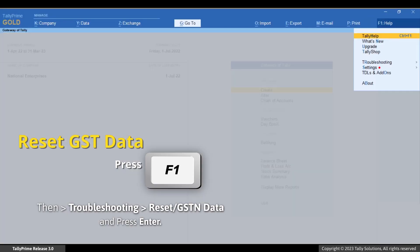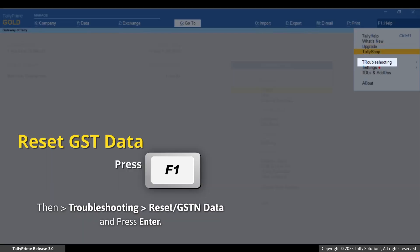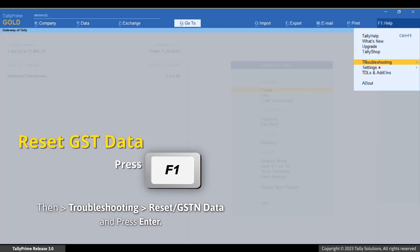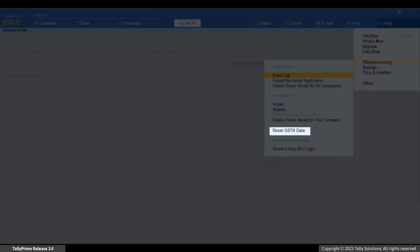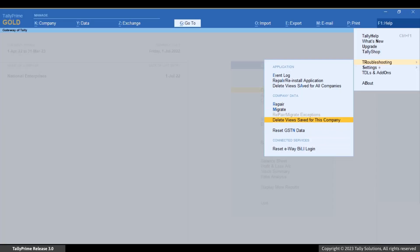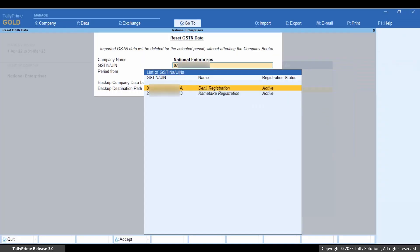Press F1, Troubleshooting, Reset GSTN data and press Enter. If you have multiple GST registrations, then select the GST registration for which you want to reset GSTN and press Enter.